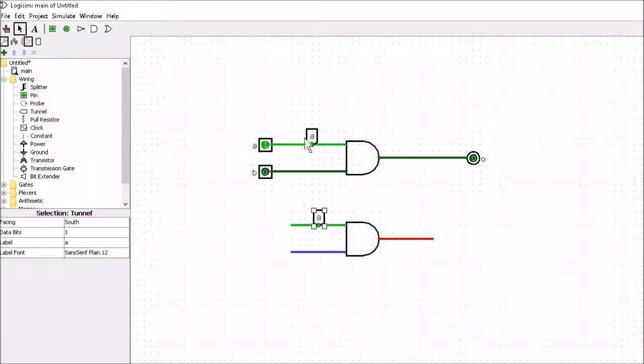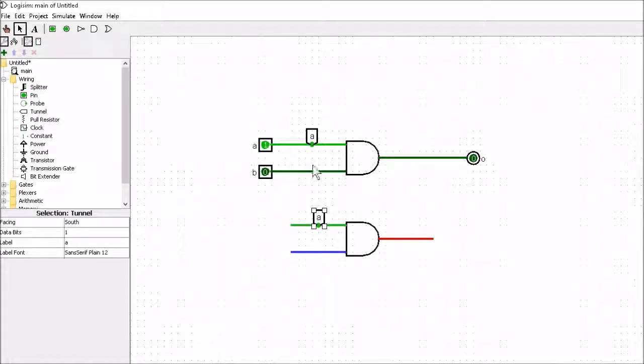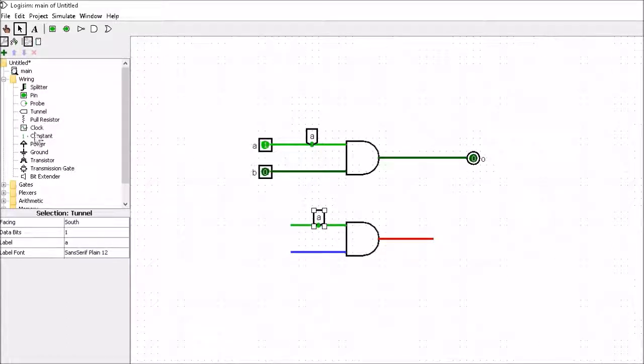It makes it easier to connect things together and we'd have less wires cluttering up our drawings.